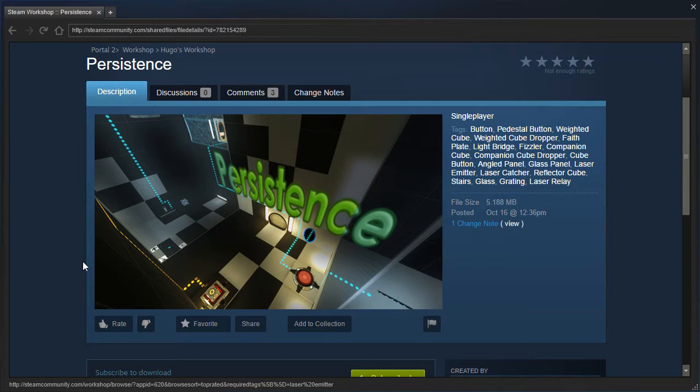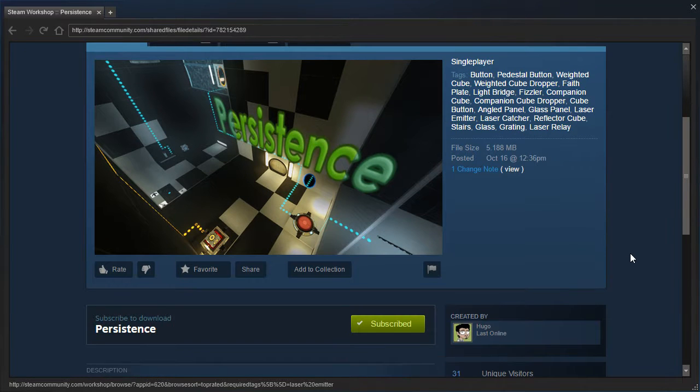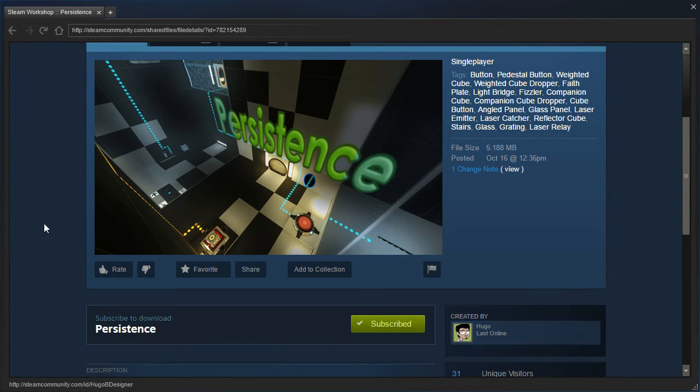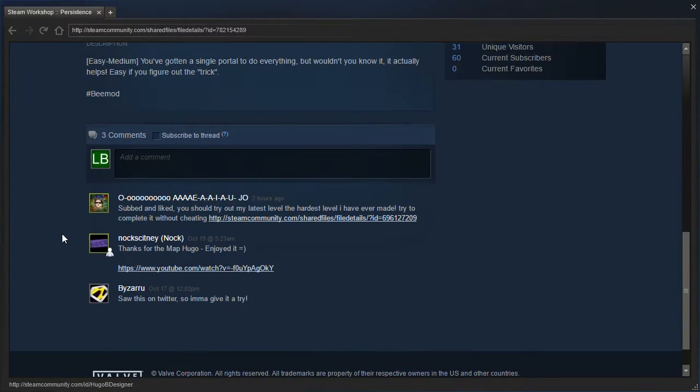Hey guys, I'm LB and let's check out Persistence which was requested by Hugo. Yes, used to be Hugo B designer and now it's just Hugo. So I don't know, I'm gonna change the title of the videos, I don't know.